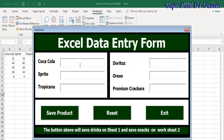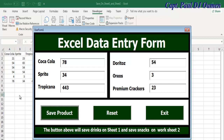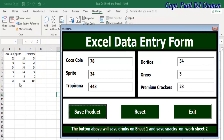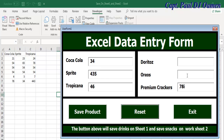All right, let's try it out again using Sheet 1. Run it again — right there, that's Coke and so on. And here we have that. This is Sheet 1. If I click on Save Product — there we go, look at that. Okay, we can reset, add more product, add more there, and we can even exit.